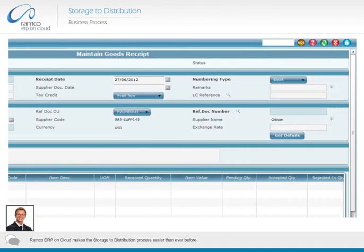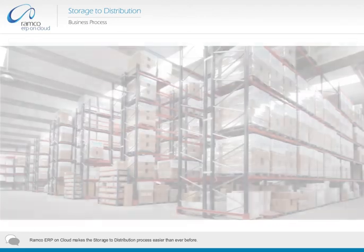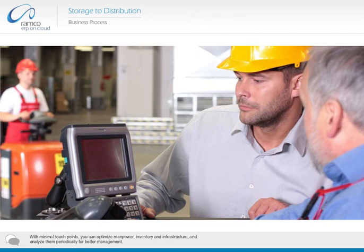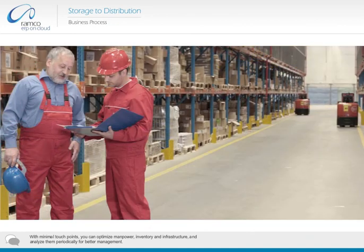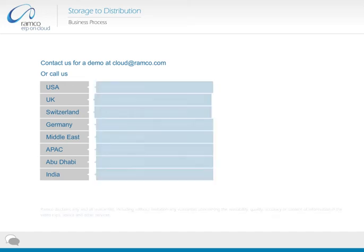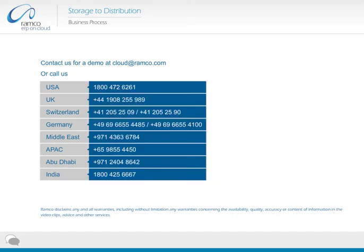Ramco ERP on cloud makes the storage to distribution process easier than ever before. With minimal touch points, you can optimize manpower, inventory, and infrastructure, and analyze them periodically for better management. Contact us for a demo at cloud@ramco.com or call us.